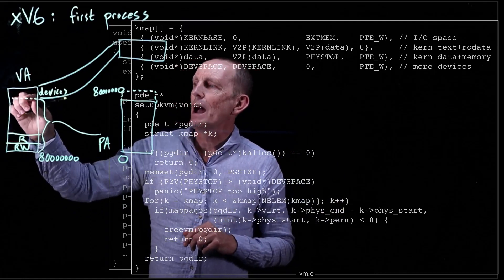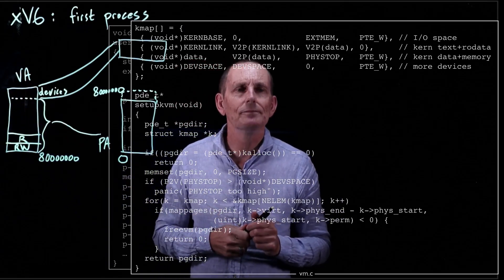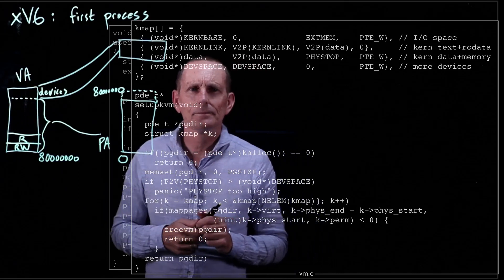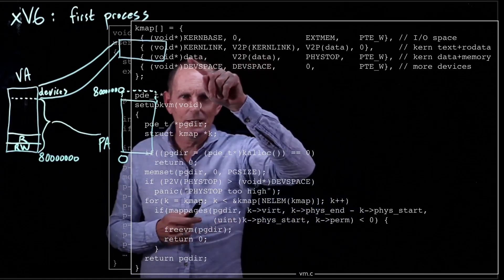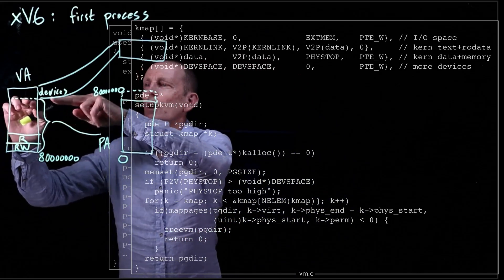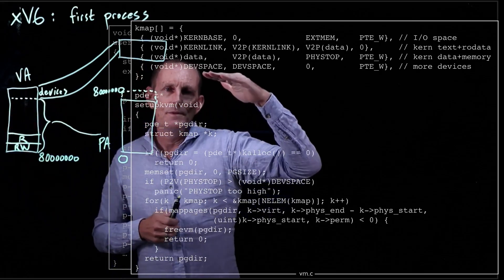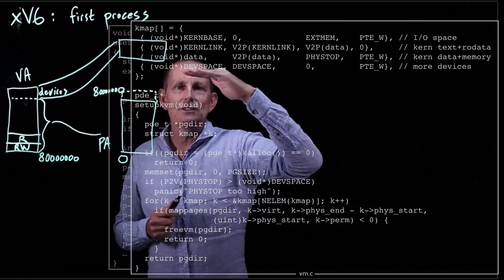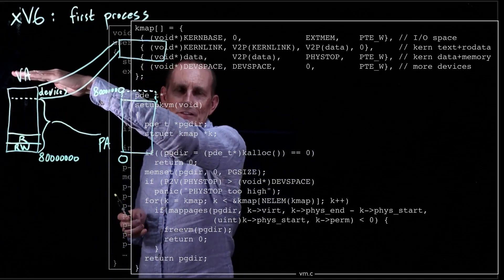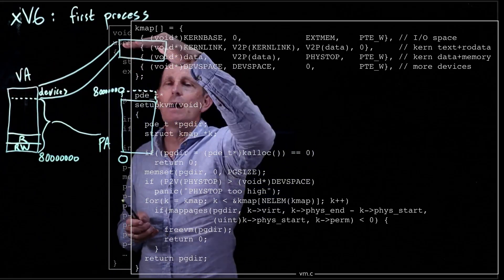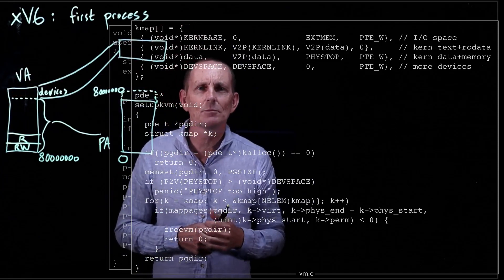Then we map from the kernel code area all the way up to the top, making that writable. Finally, we map the top device area. That device area is a direct mapping — mapping directly from virtual addresses just below FFFF to those same physical addresses, because in physical space that's where the devices belong.